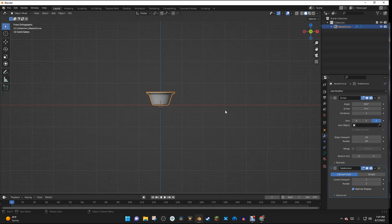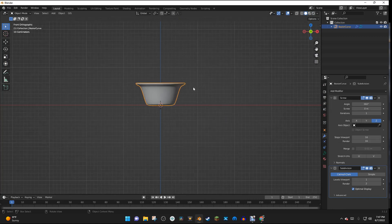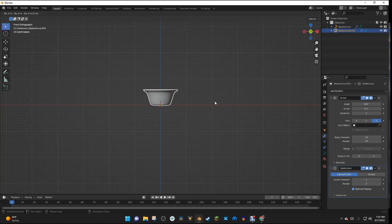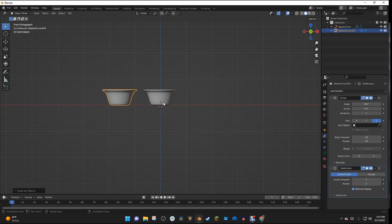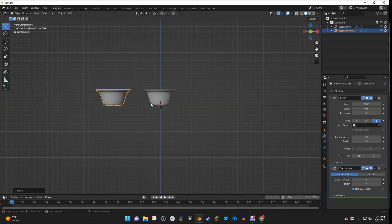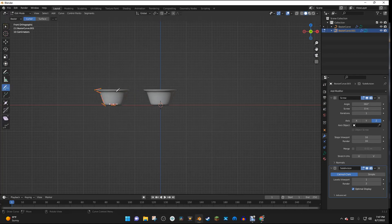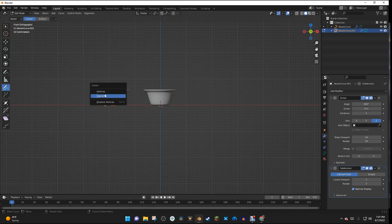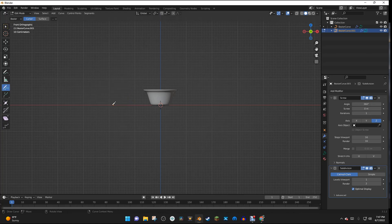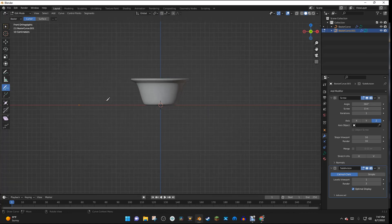And the way I'm going to do that is I'm going to hit Shift-D and then X. And I'm just going to move it along the X-axis. And then I'm going to tab into Edit Mode. And I'm going to hit Delete and select Segments. And then I can draw my pot right here.